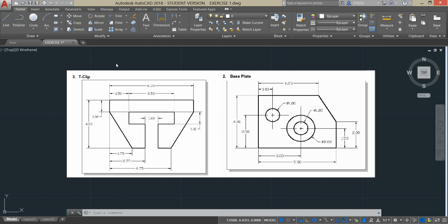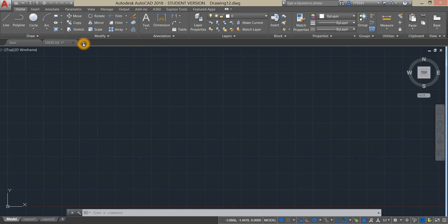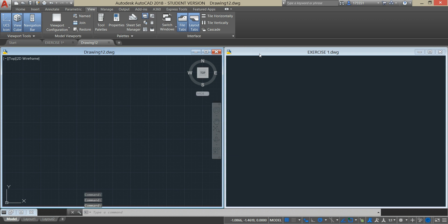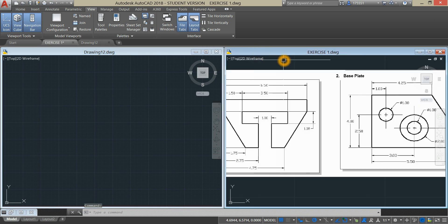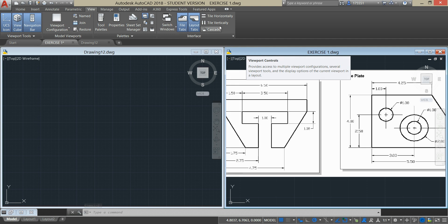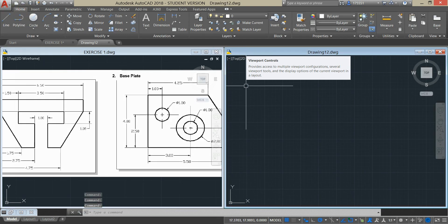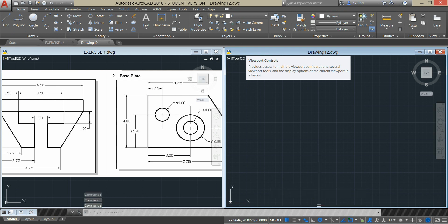Let's start creating a new drawing by clicking this plus sign. Go to View and select Tile Vertically. And in order to move this window to the other side, just highlight it and click Tile Vertically. Go down to the status bar and make sure your dynamic input is on.